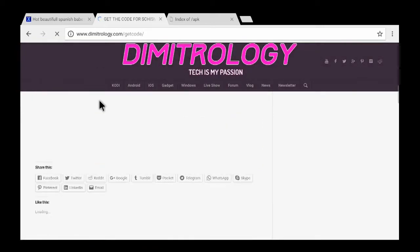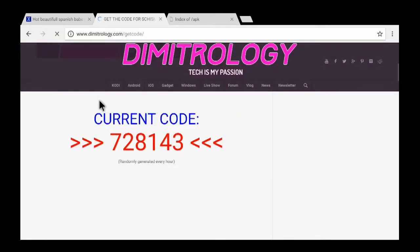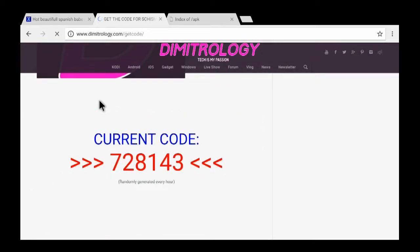And scroll down and you see the code here. You write that down, and the code changes usually every day, every 24 hours, every hour.